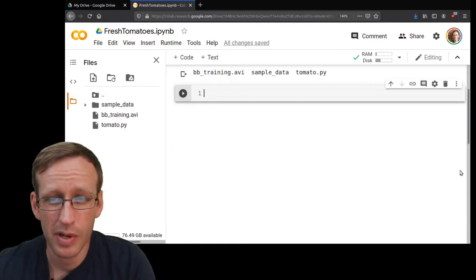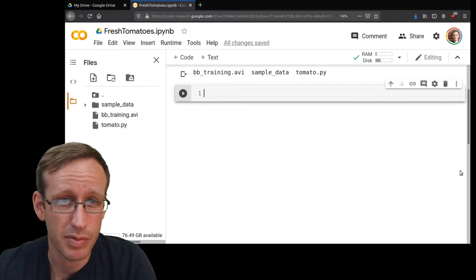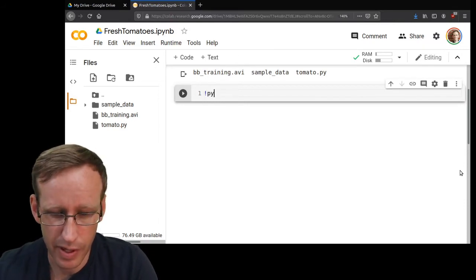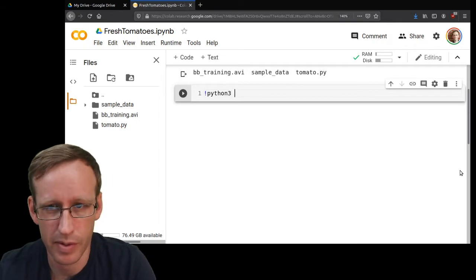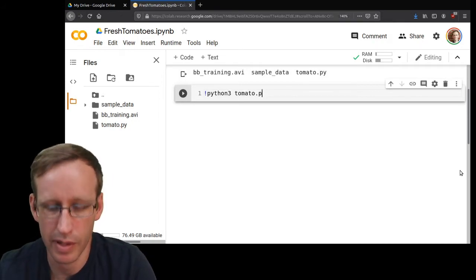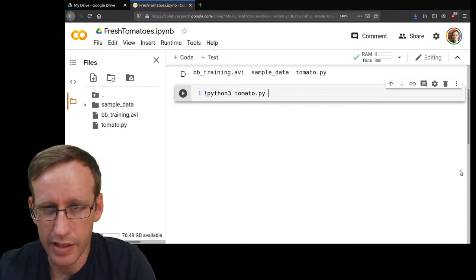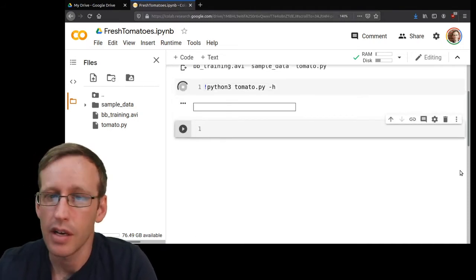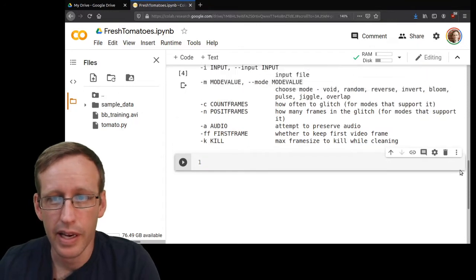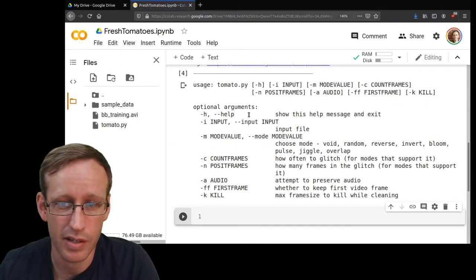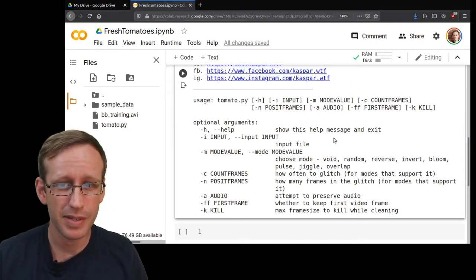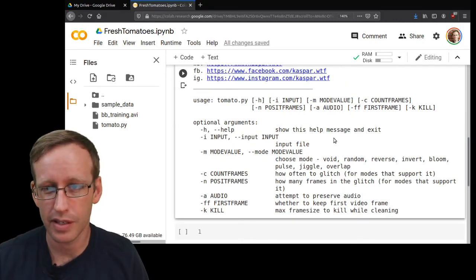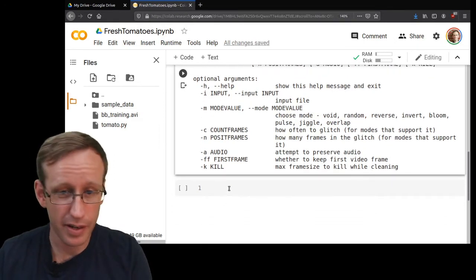The first thing I'm going to do with tomato.py is have it print its help instructions. I do that by invoking Python because I want Python to run this script, and then I type the name of the script I want to run, tomato.py, and then add the argument -h. I hit shift+enter to run that and it prints the help for this file and shows me some of the options that I can use. I'm going to leave this cell displaying the help information just here as a reference as I work.